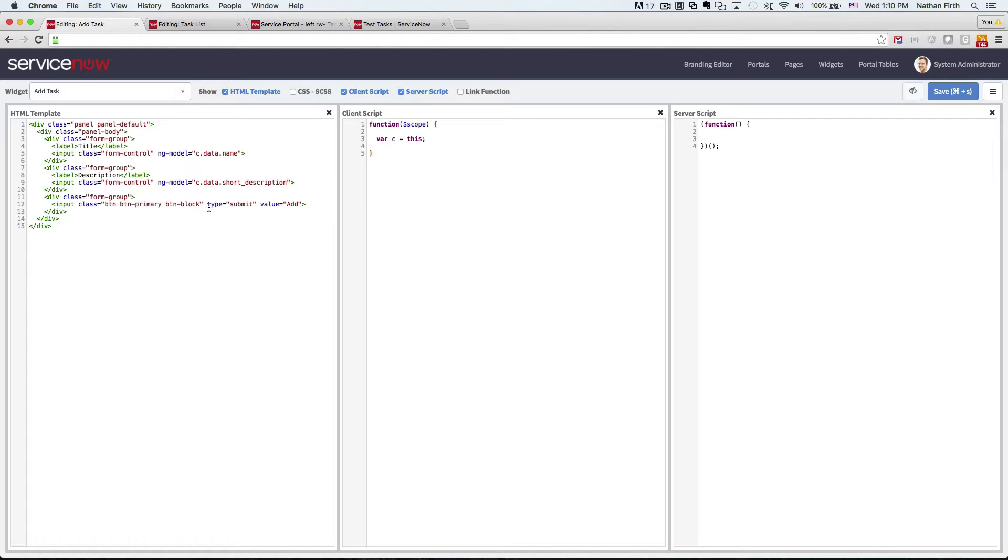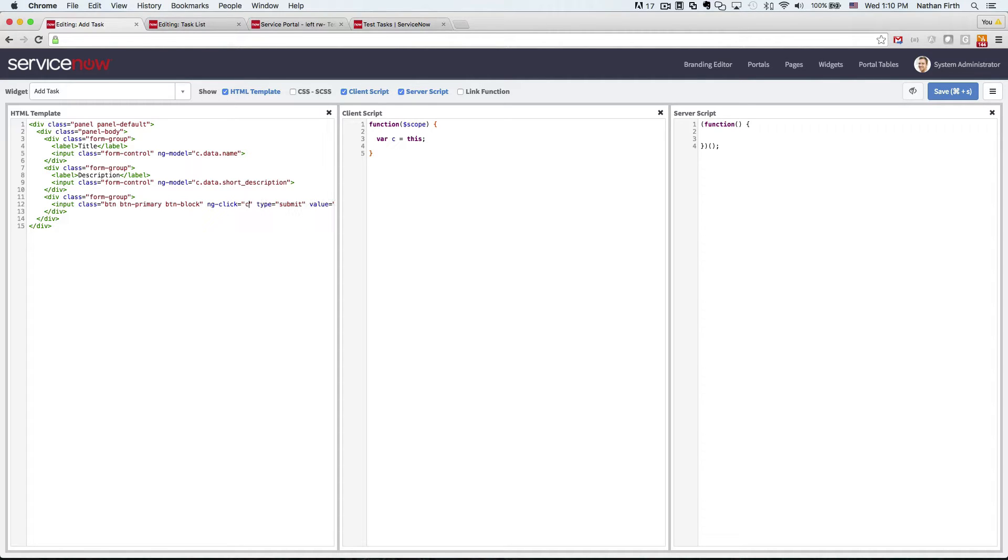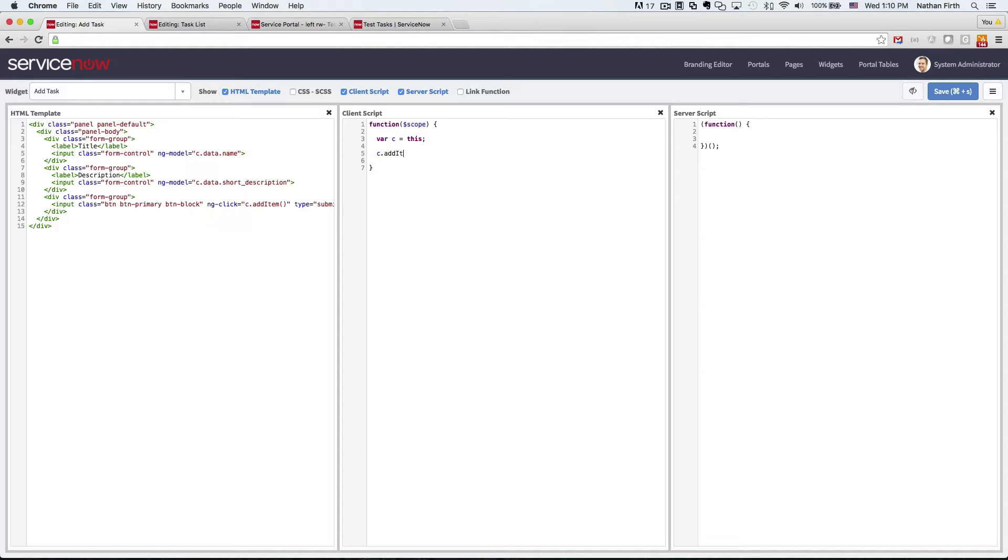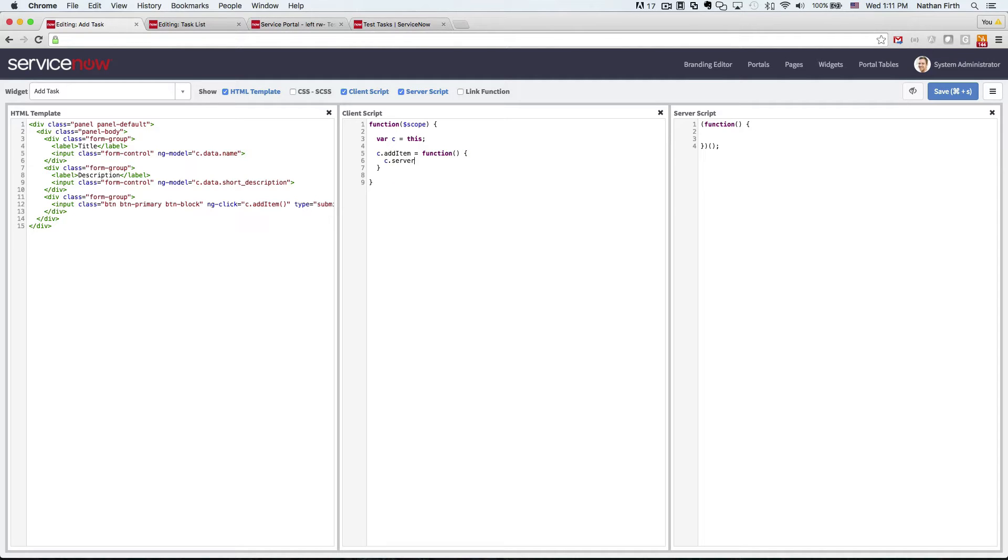And then we're going to want to attach an ngClick for when you click the button. So we'll call this one addItem and we'll use the server.update method here so that we can call the server script.